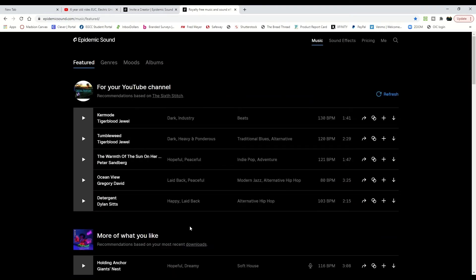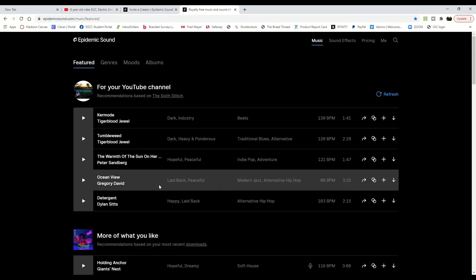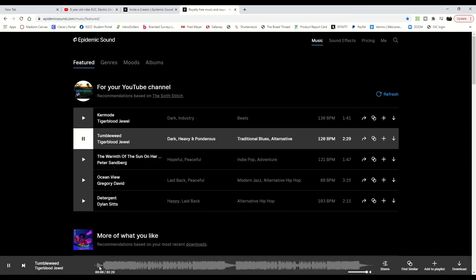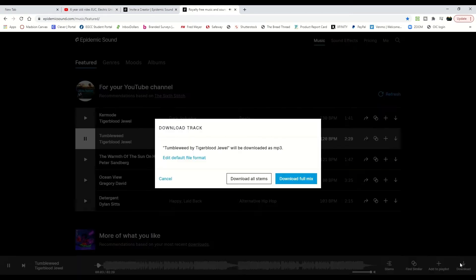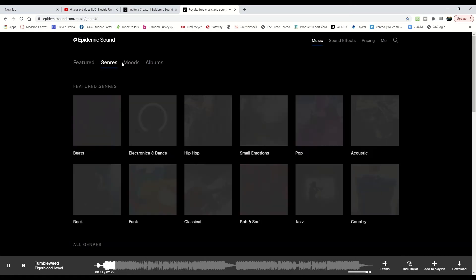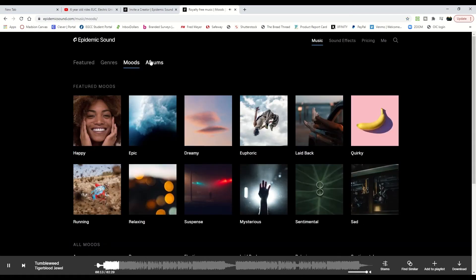When you've been downloading or playing music, you can preview all the songs. You can see down below, and downloading it is easy. Adding it to your social media accounts is easy, and there's organization by different genres.